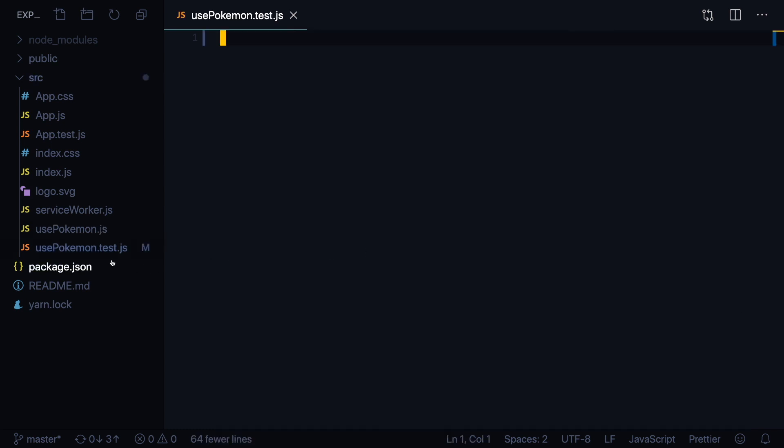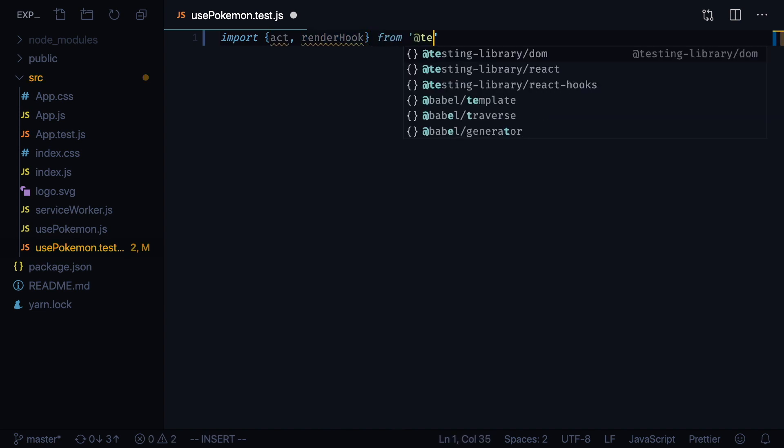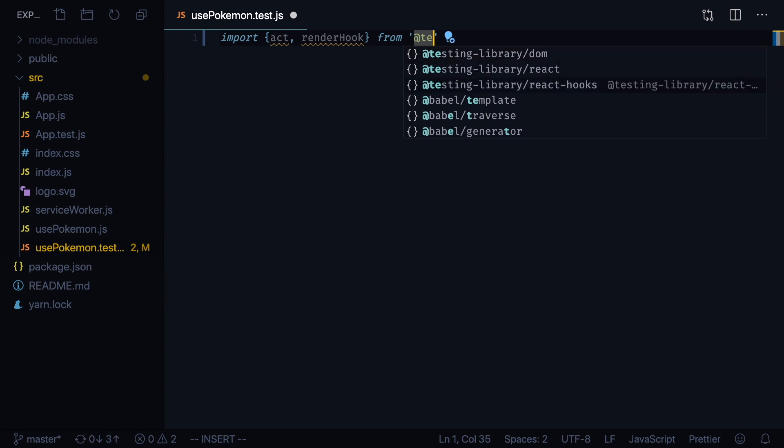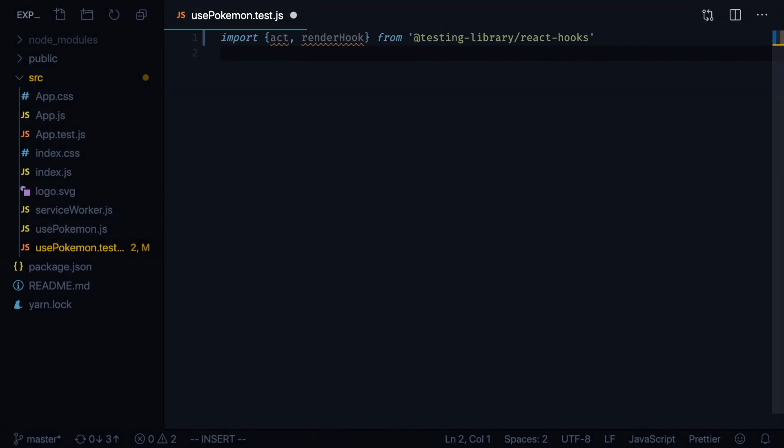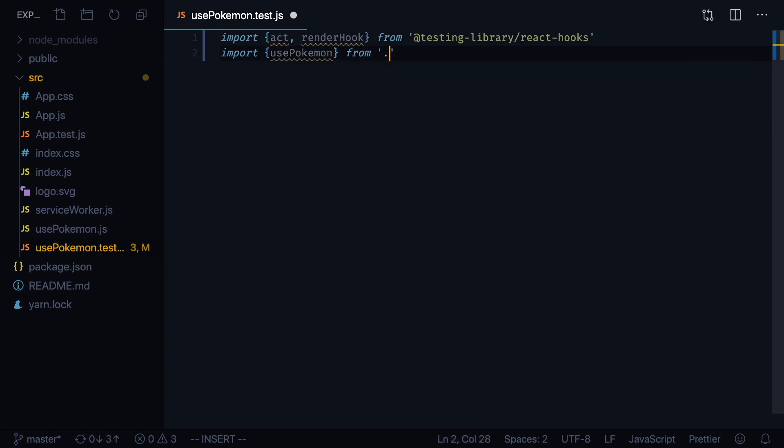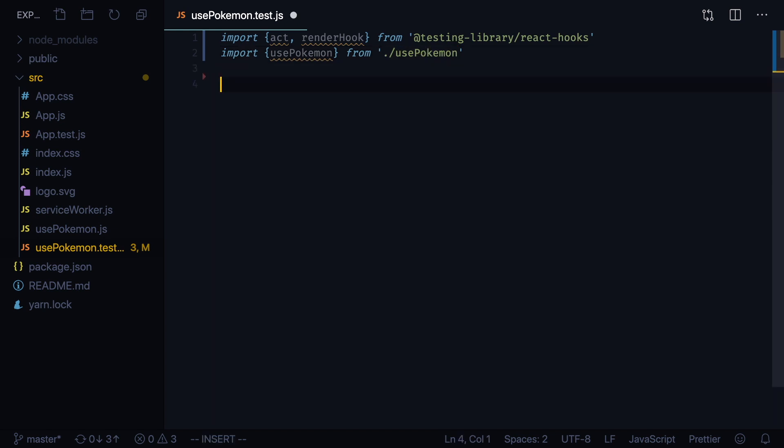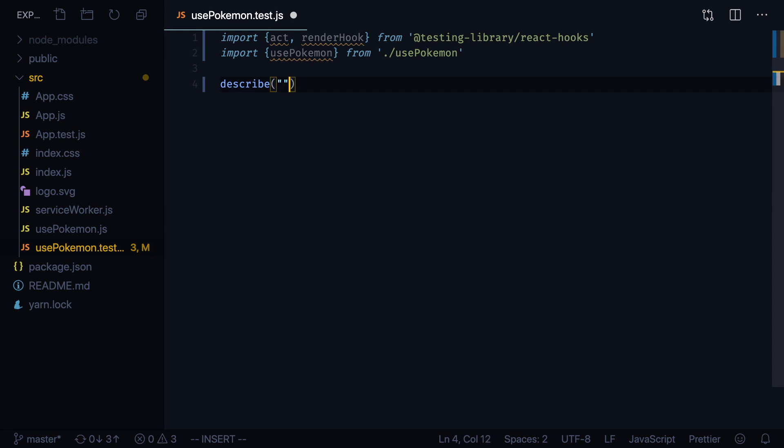Begin by creating new file usePokemon.test.js and import act and renderHook from testing library react hooks. Make sure to install react hooks testing library. Now import our usePokemon hook from usePokemon. Let's create our first describe block: describe usePokemon. We're going to test several things.